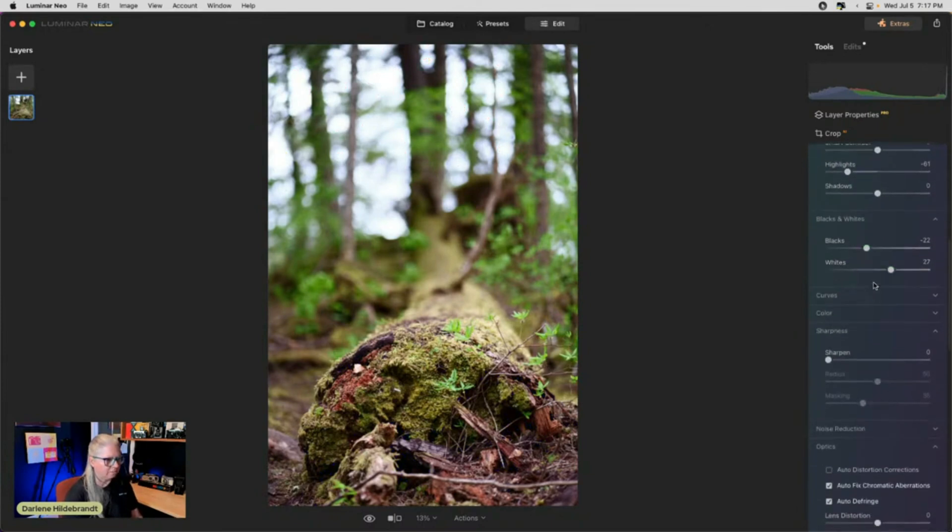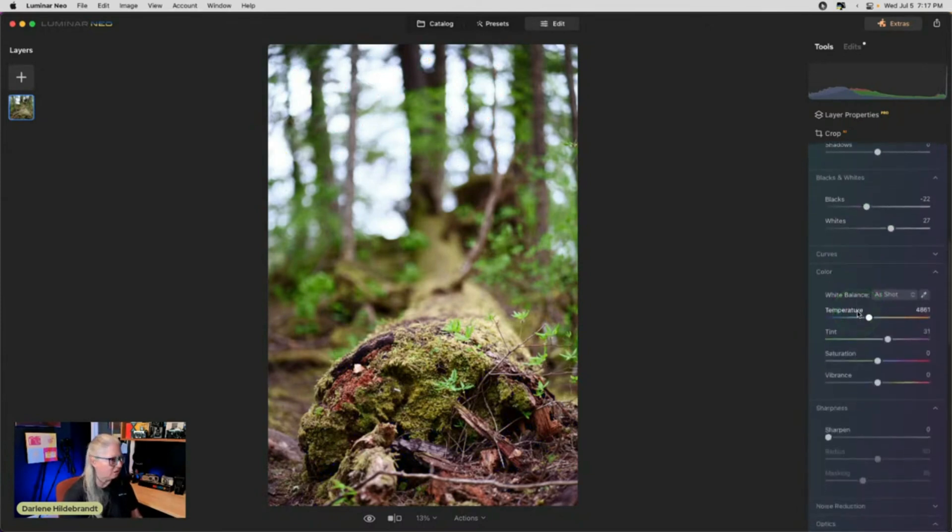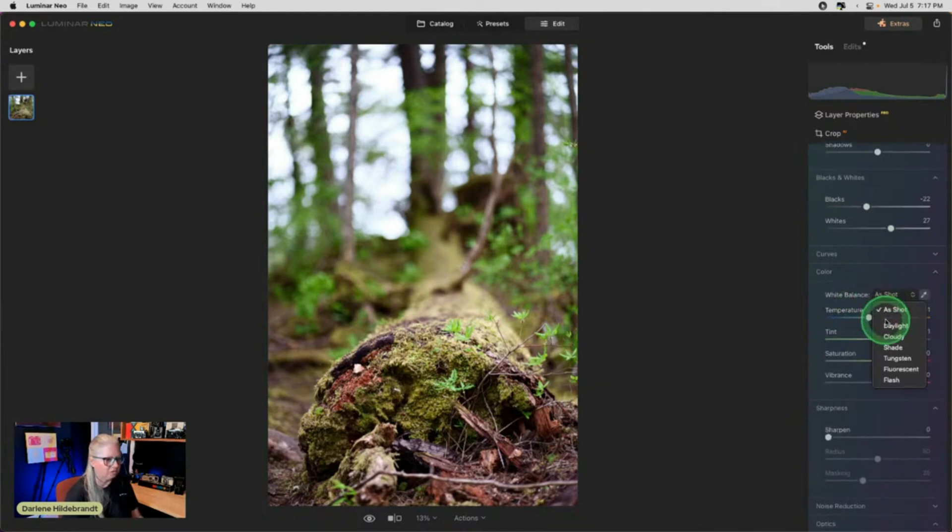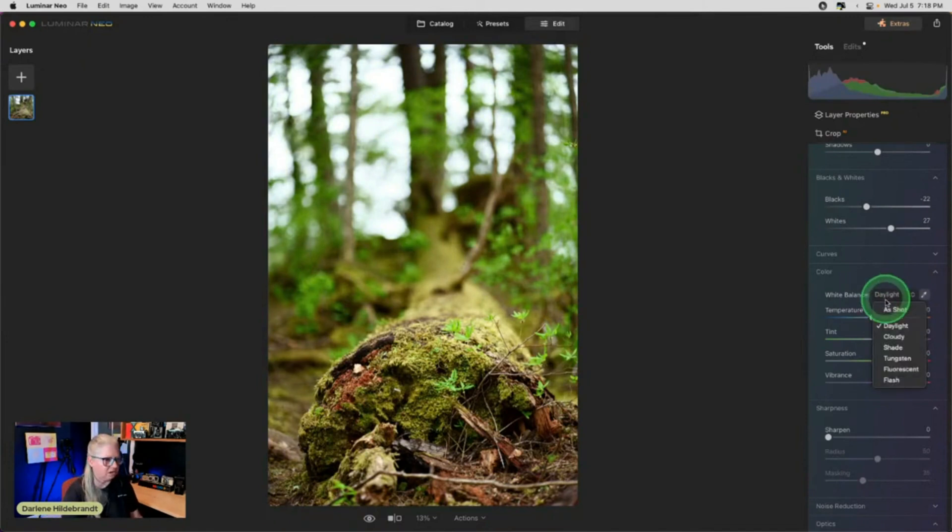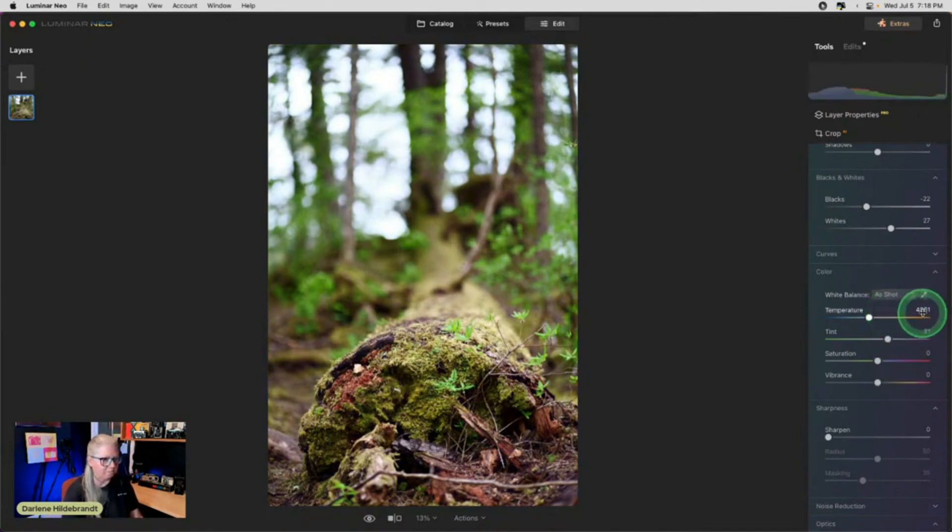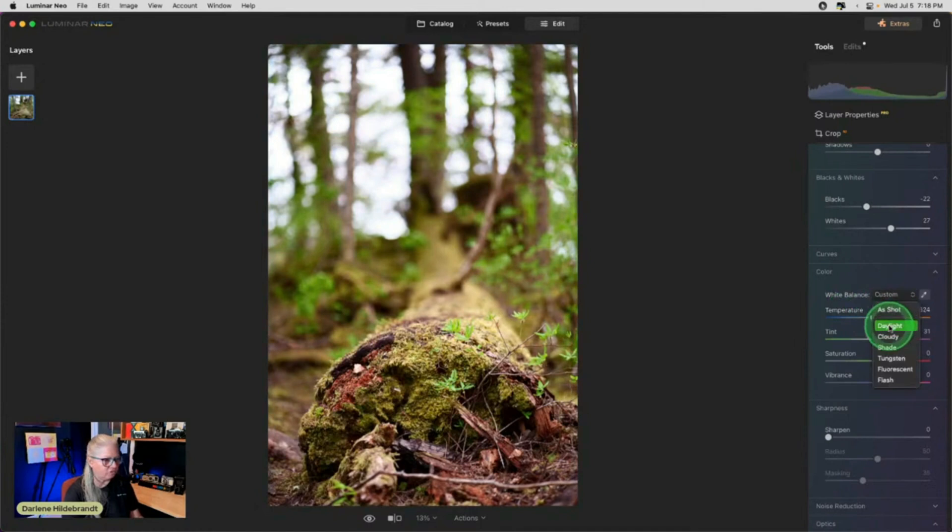Now color, white balance. Do we need to adjust the color at all? Again, I'm going to go to daylight. See how much warmer that immediately, all the green punched out. Look at that. Okay, so that's how it was shot. Again, the white balance is 4,800. We can drag that closer to 5,500 or we can choose daylight, right?